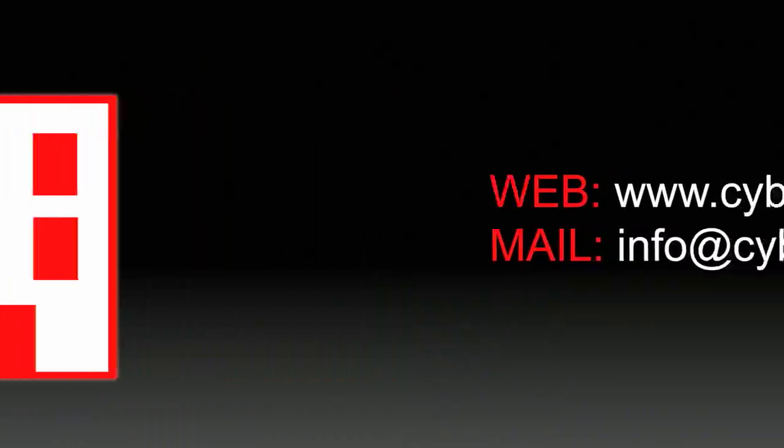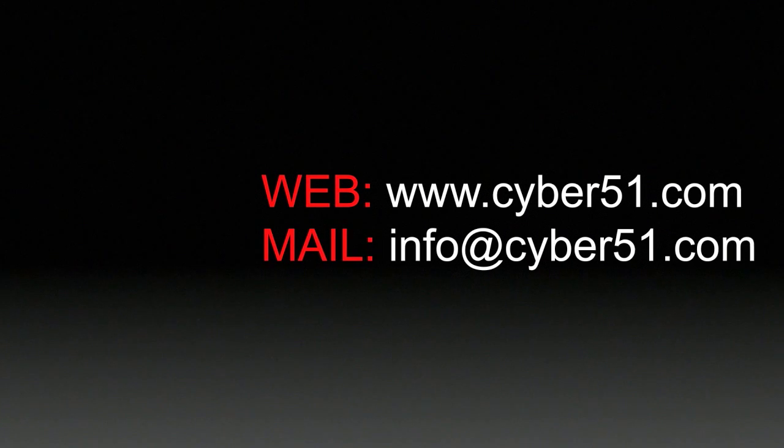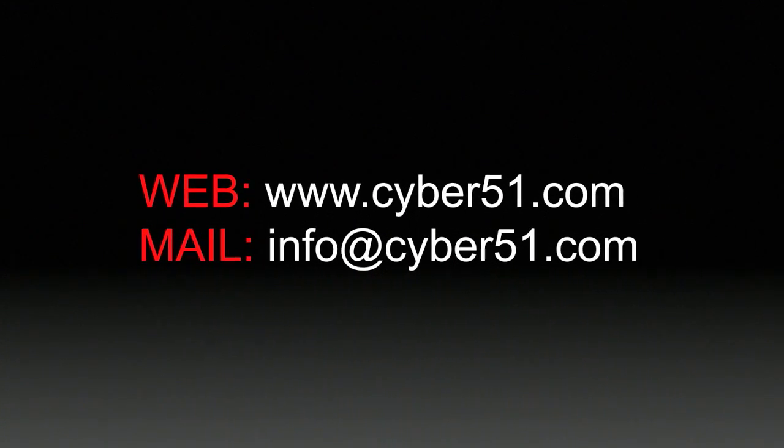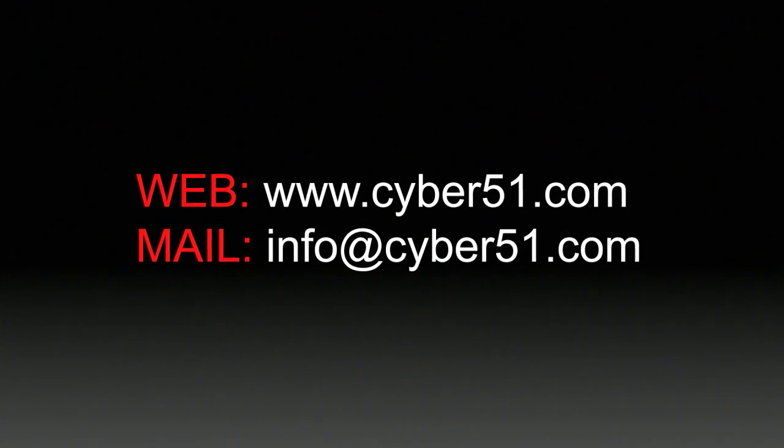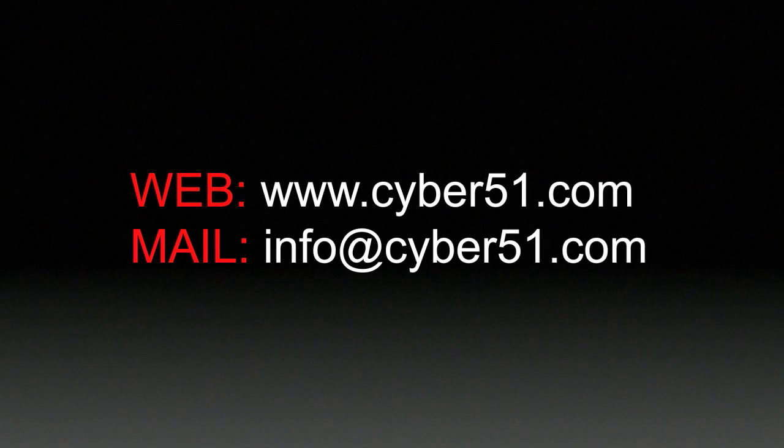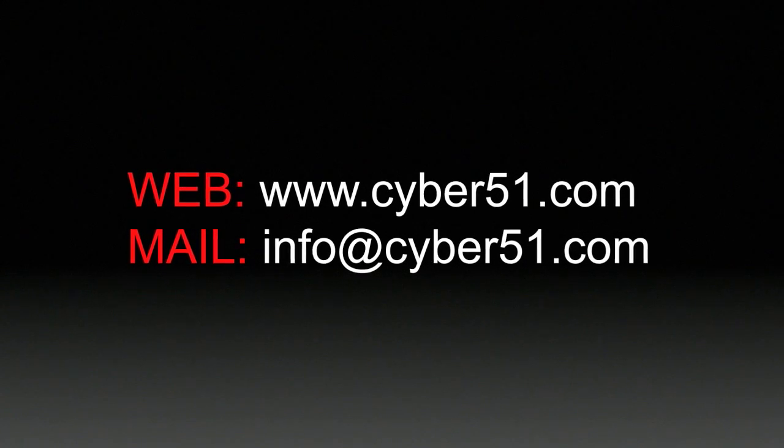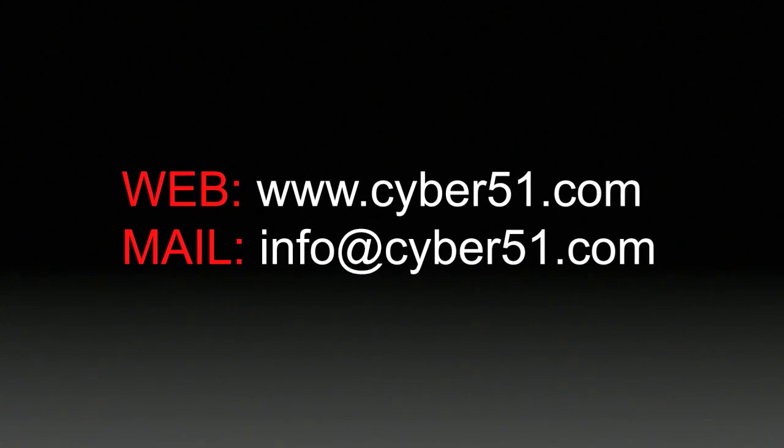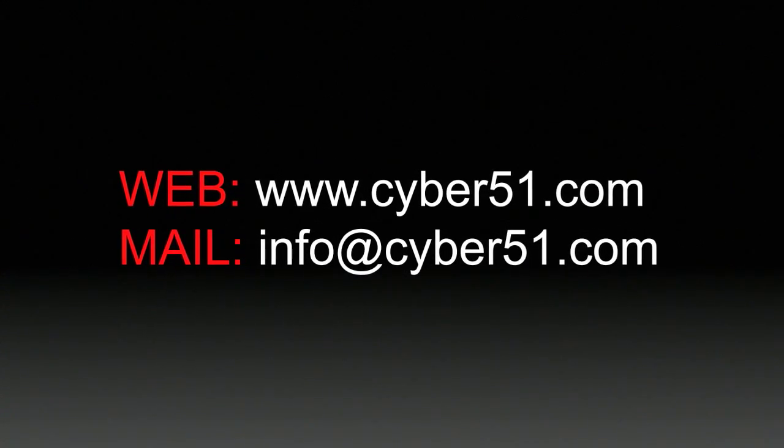Call one of our worldwide offices today or visit us online at www.cyber51.com or email us at info@cyber51.com.